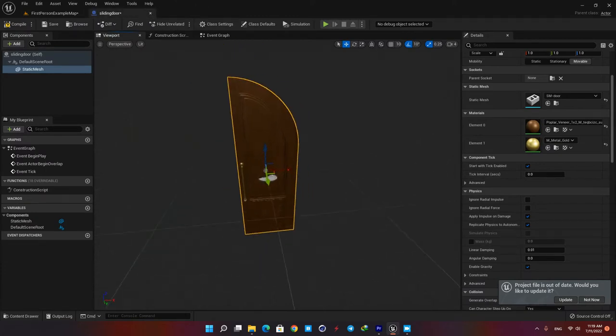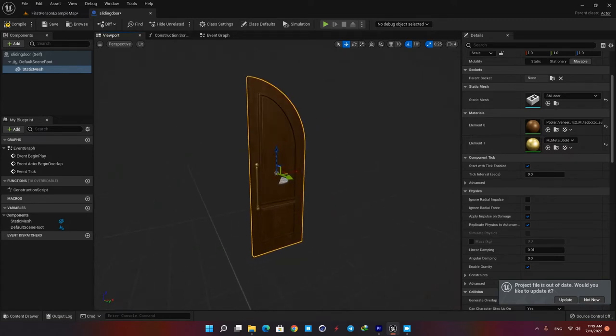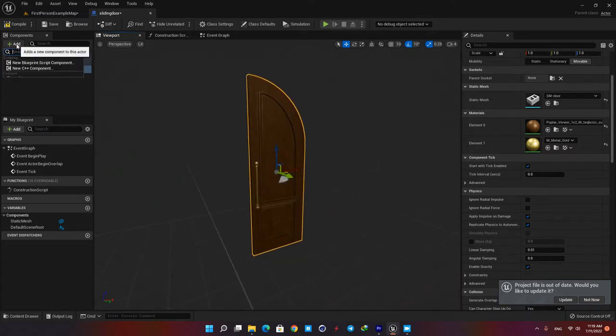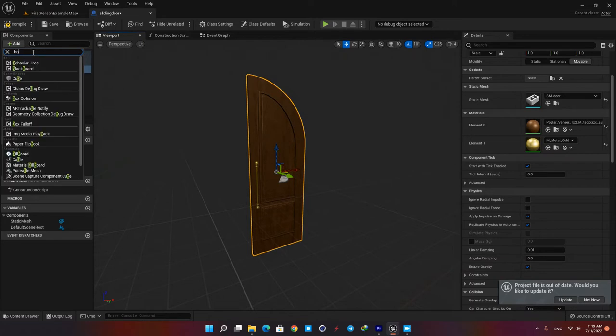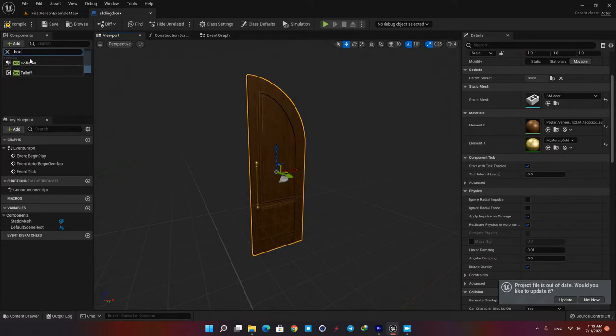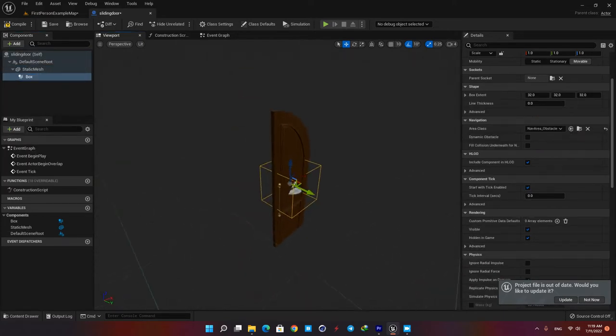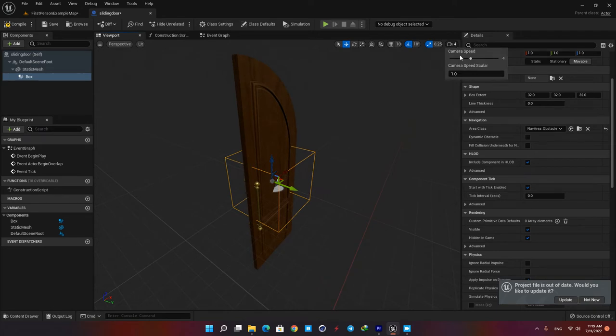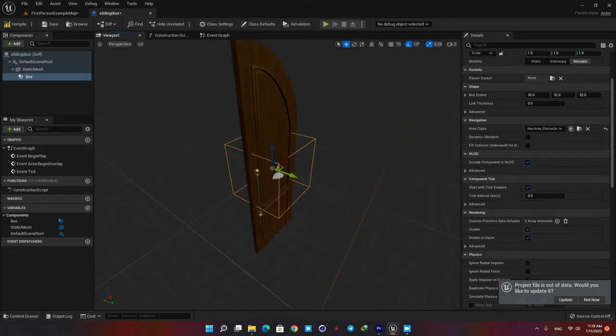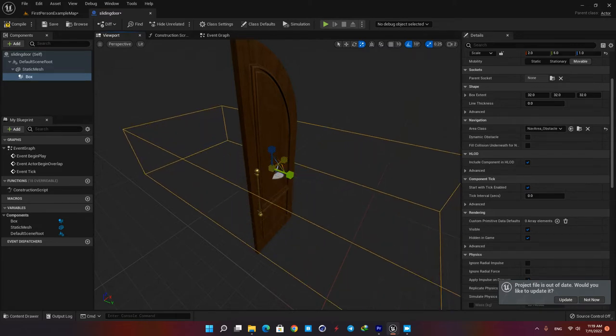The next component we need in our blueprint is a collision box. Again hit add and type box collision and add it to the blueprint. Whenever our character enters this area our code will start, so scale it up to make sure it covers enough space for our character to get into.